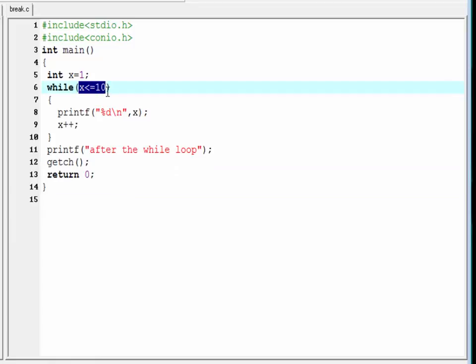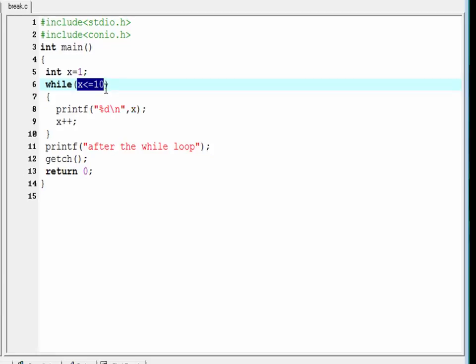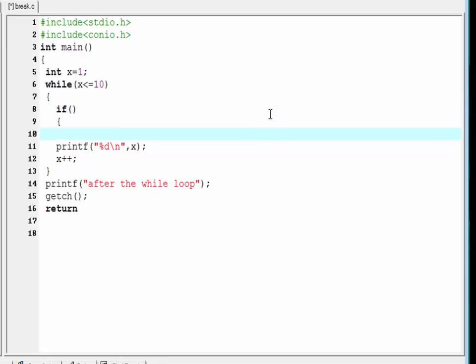This is the normal procedure, but sometimes we need to terminate the loop before its complete execution. To do this, we use the break statement. Suppose I want to print the numbers from 1 to 5 and then come out of the loop. To do this, we use an if statement inside the while loop — write here an if statement with a pair of parentheses and a pair of curly braces.